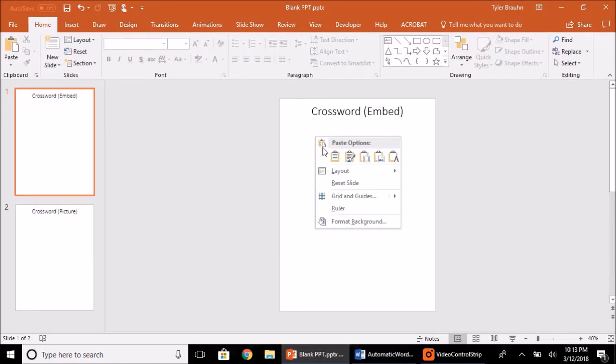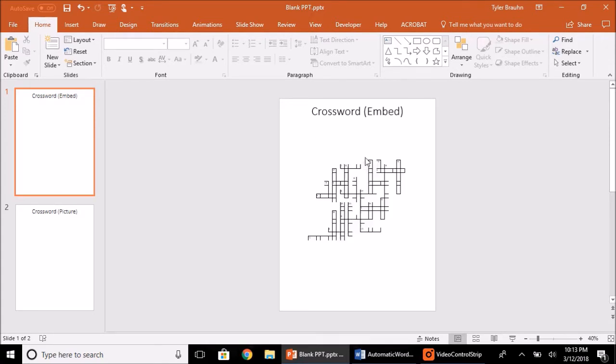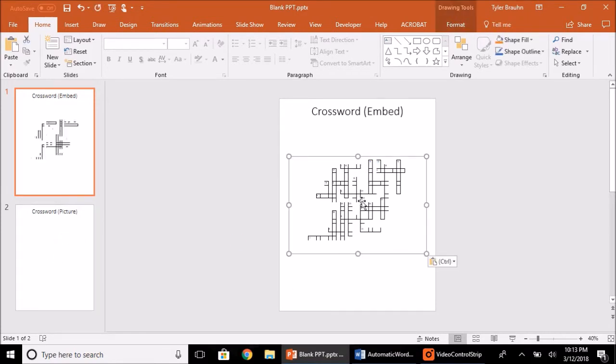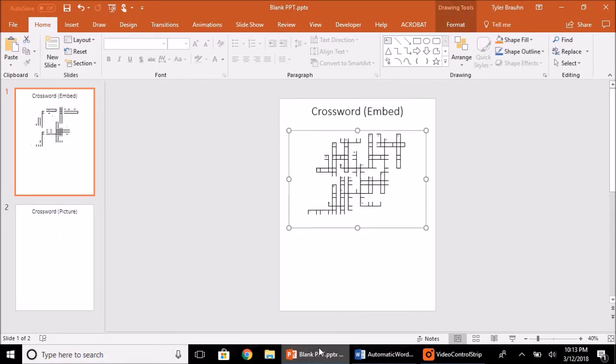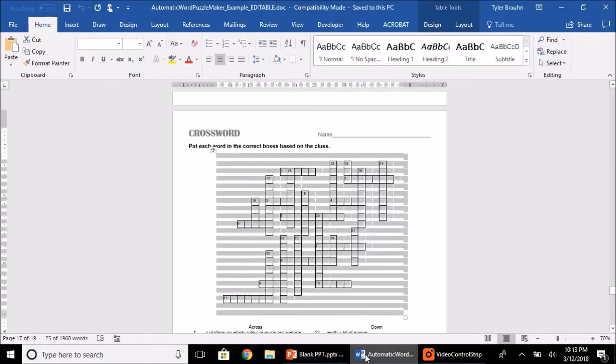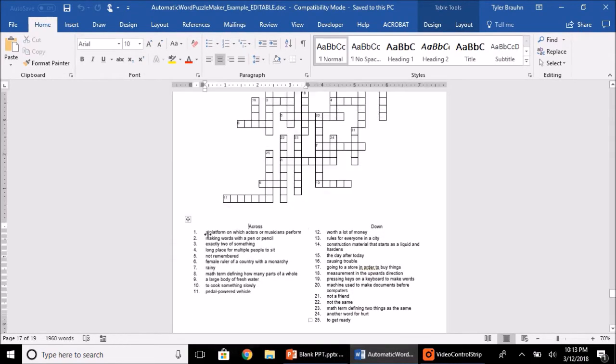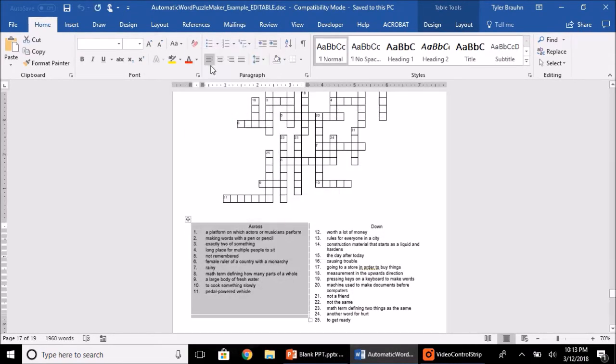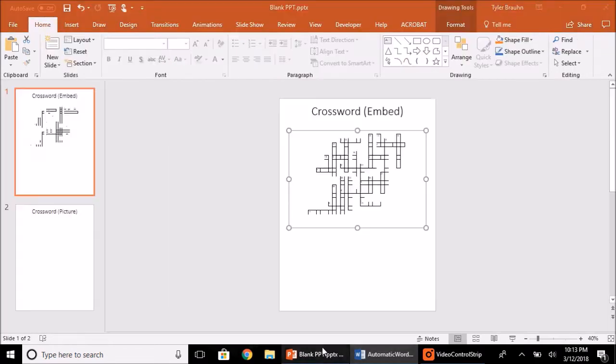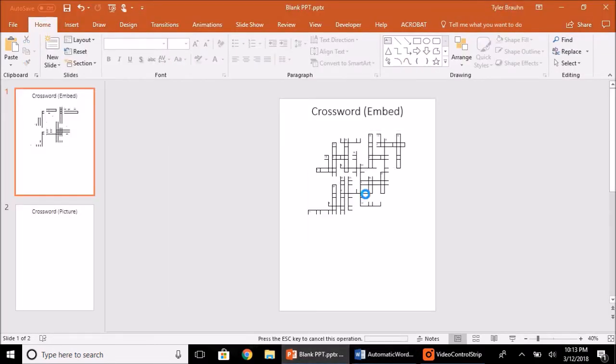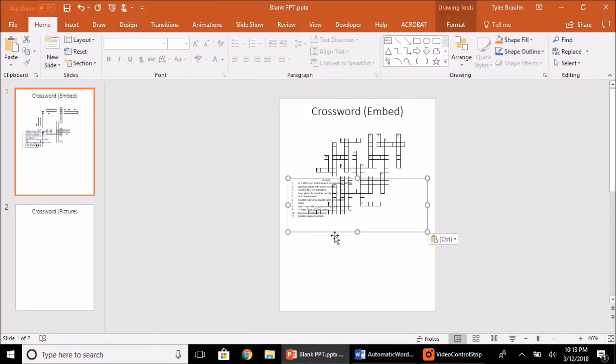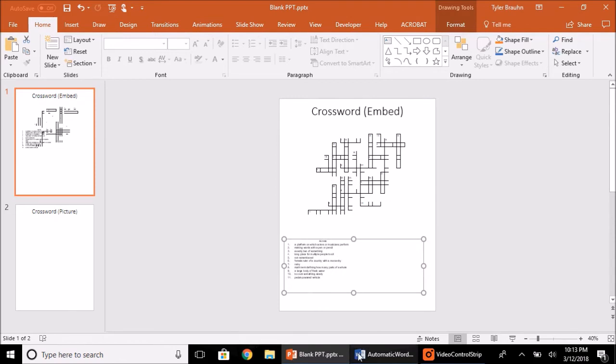So right click, you should get these icons, and the first option is to embed. So click that and then we'll paste it here. Drag it around as we please and then we can do the same with the clue tables. Copy that, paste it as embedded, drag it down here.